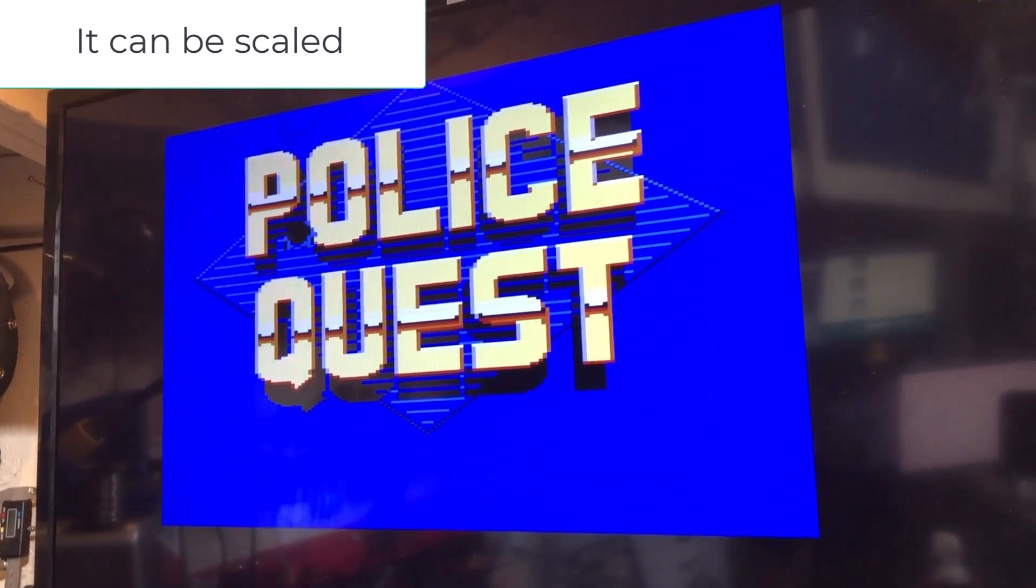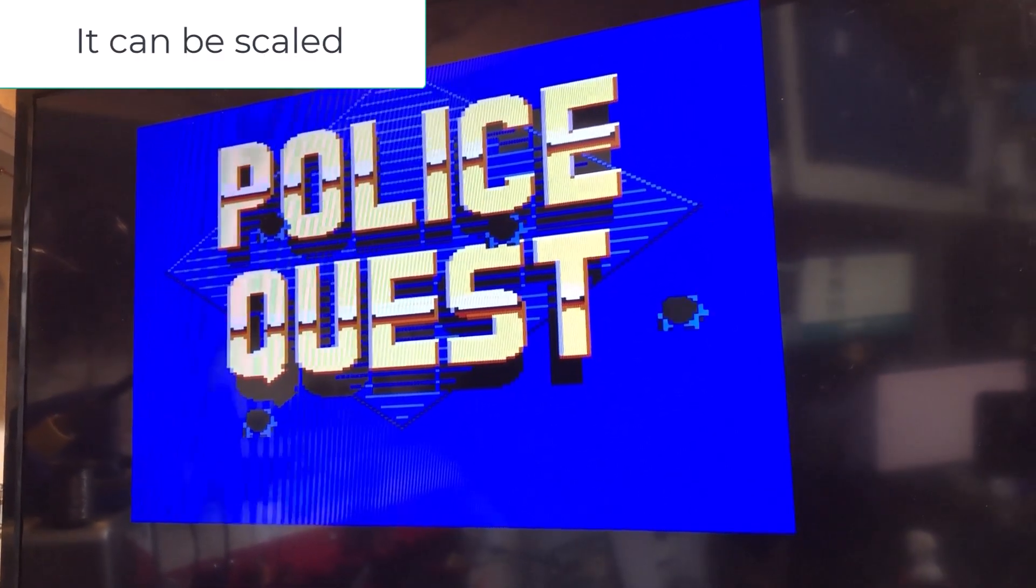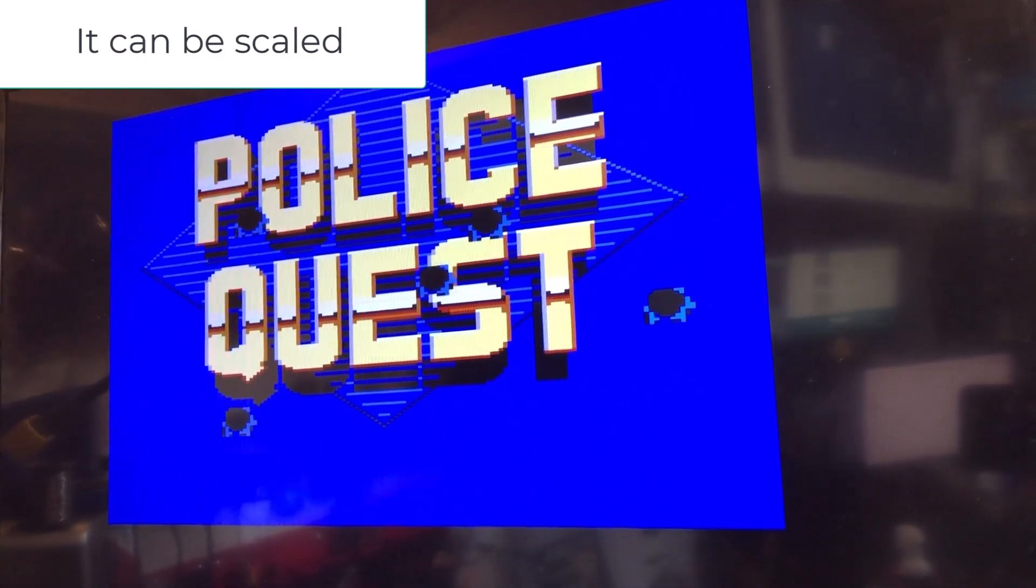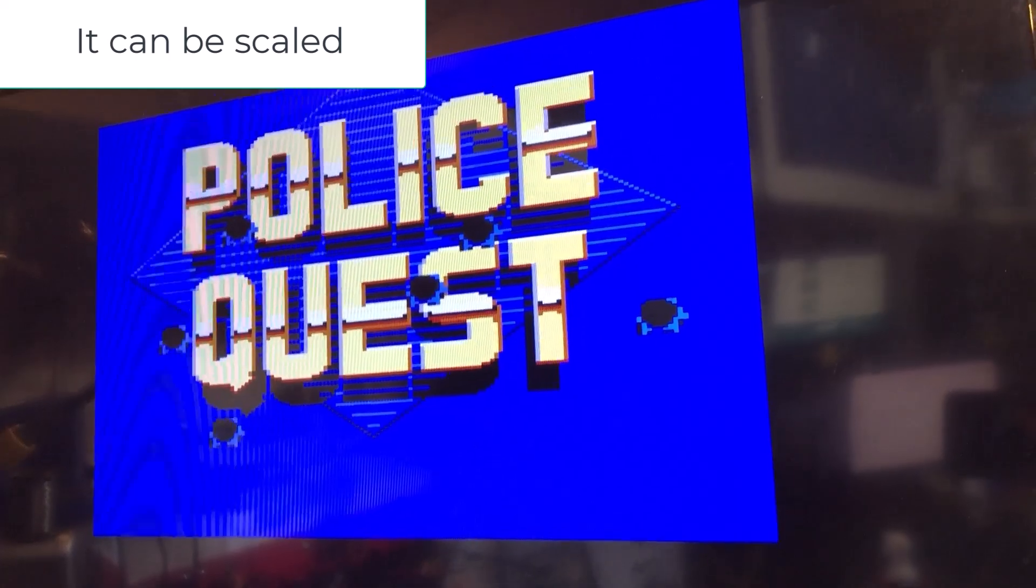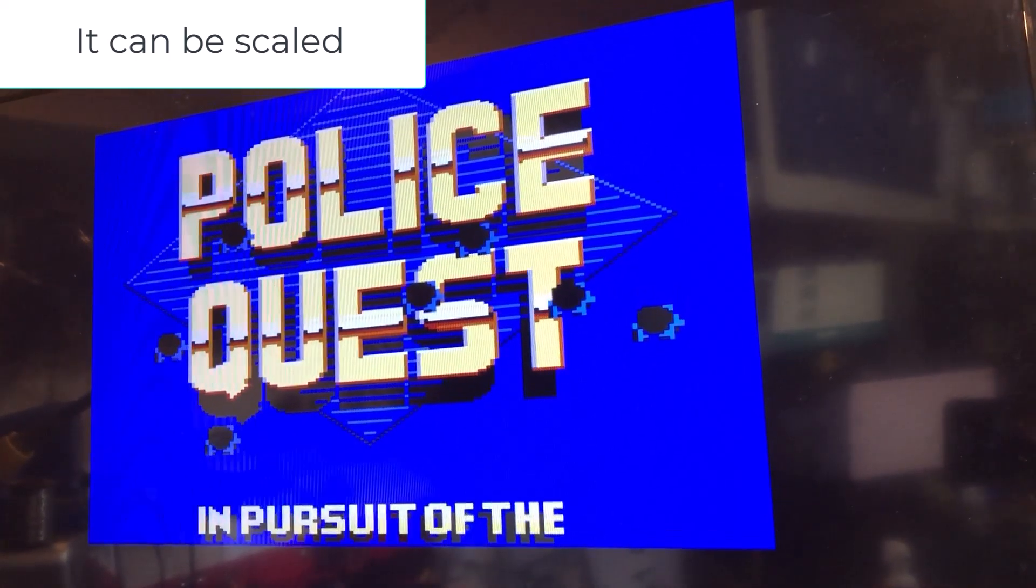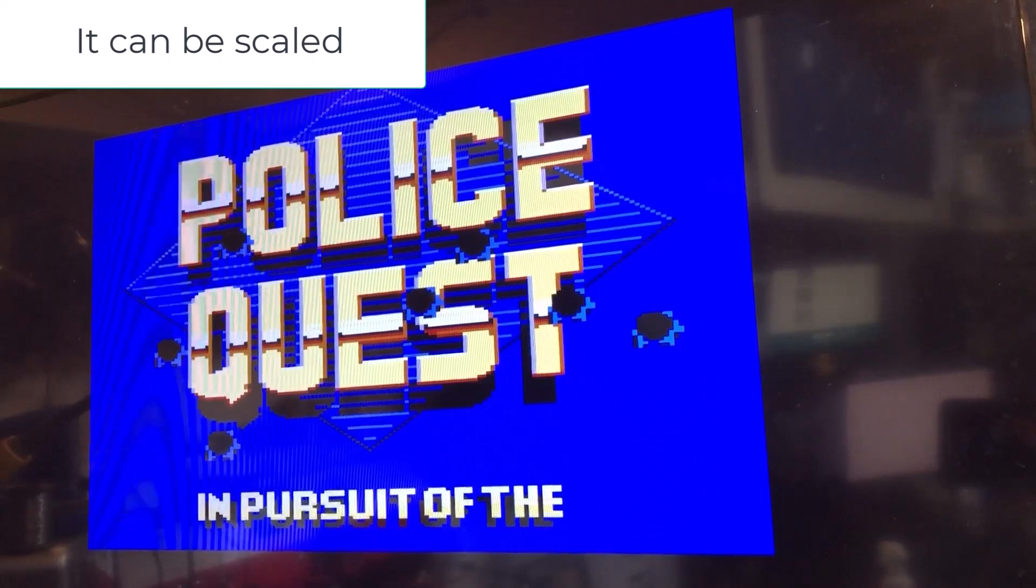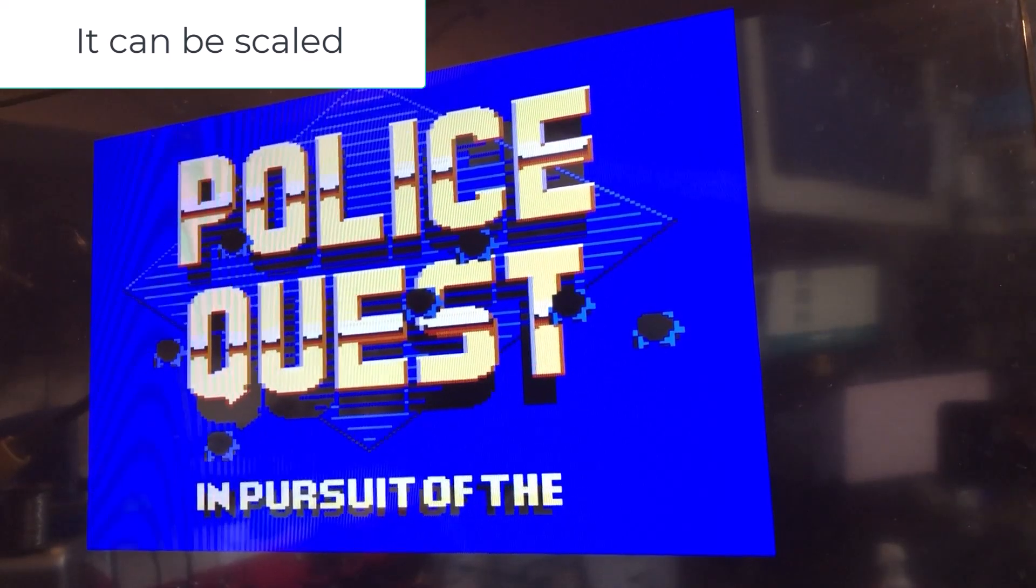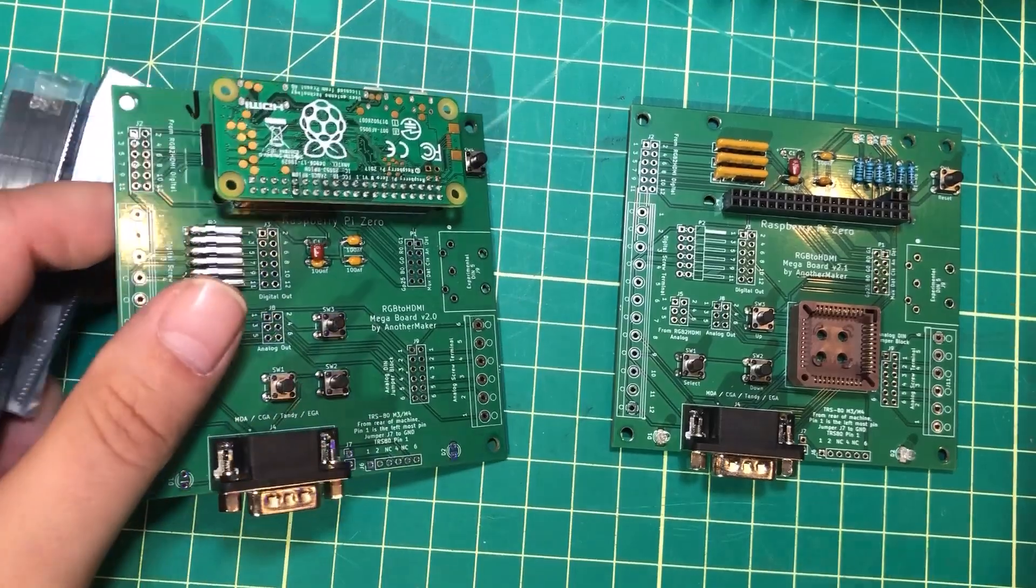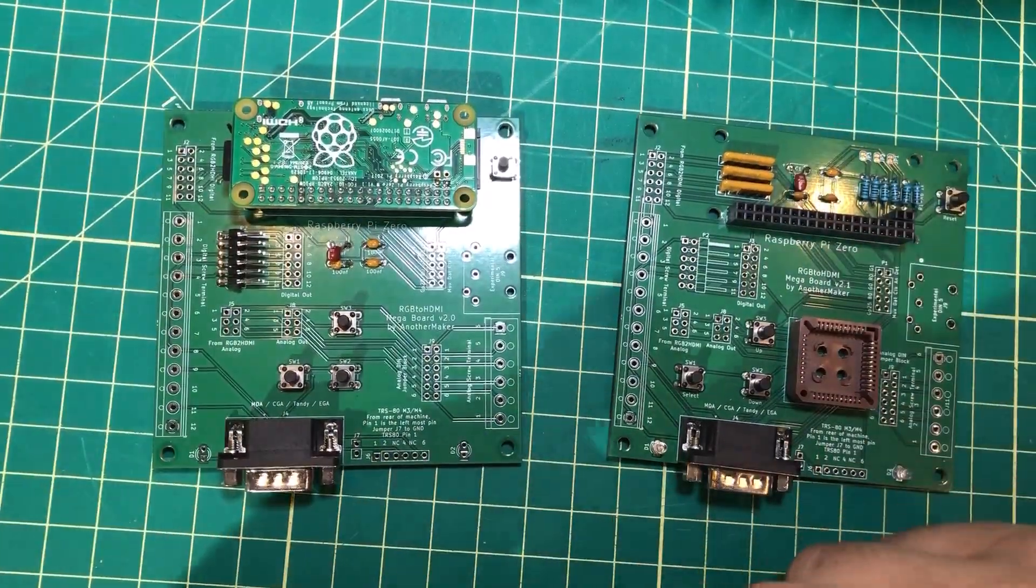And as you can see, we have a perfectly clear picture of Police Quest 1 coming out of the Tandy graphics. So there you have it.